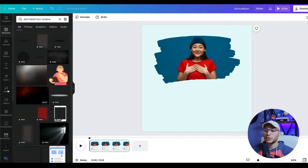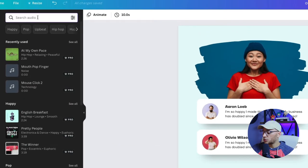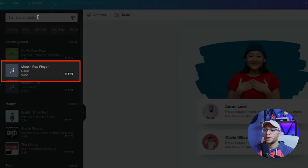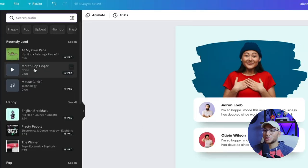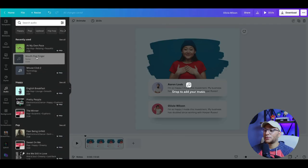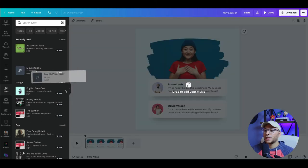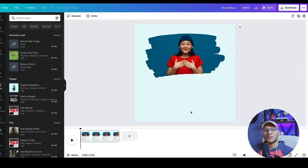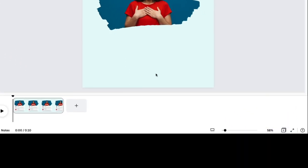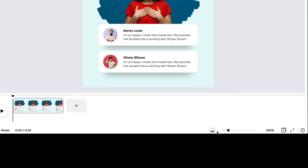We're going to go to the audio tab and search for mouth pop finger. And you can see it's already in my recently used. So we'll just click on mouth pop finger and drag it in here. And it's really hard to see. So to fix that down here at the bottom, you can zoom in on either the page or the thumbnails. And we want to switch it so that we can zoom in on the thumbnails.